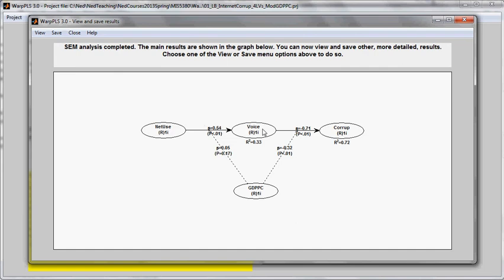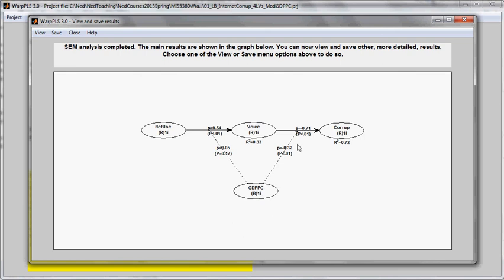The voice and accountability also influences corruption, but in a negative way. That is, the more voice and accountability, the less corruption. And that GDP per capita influences this link significantly. That is, in wealthier countries, there seems to be, I'm sorry, this is a negative relationship.